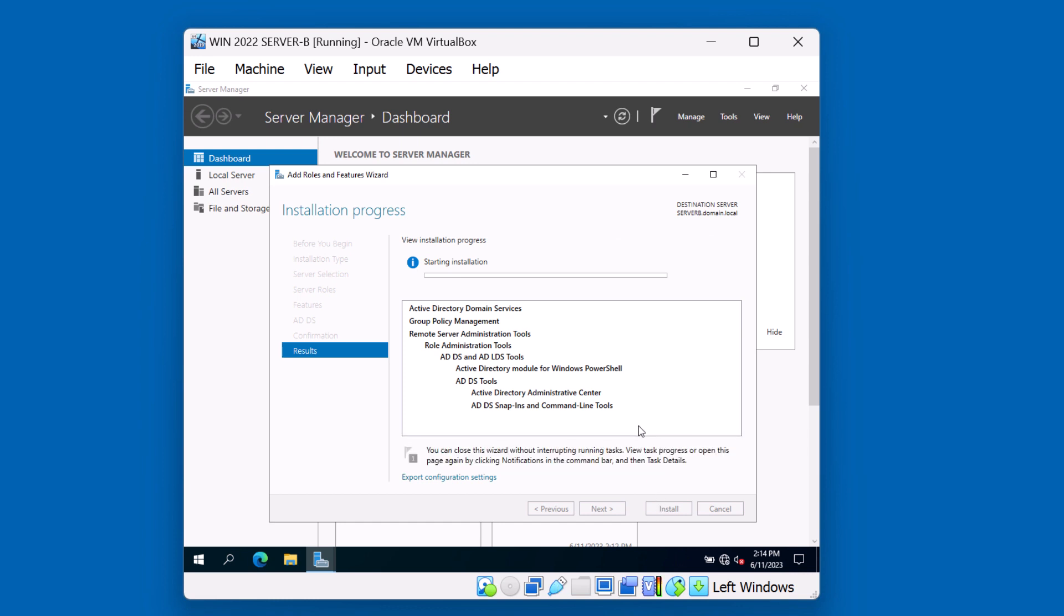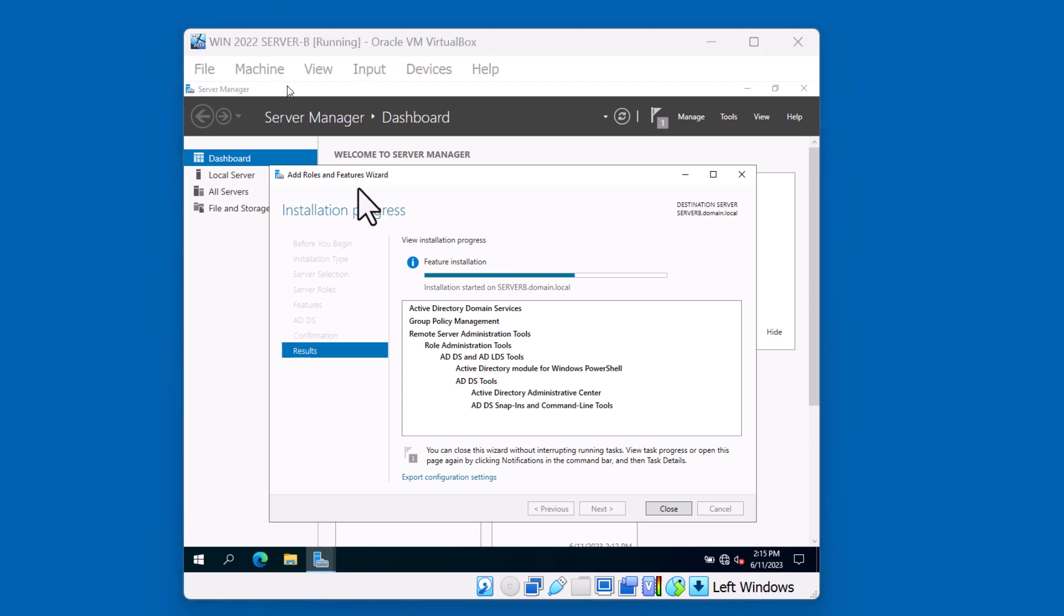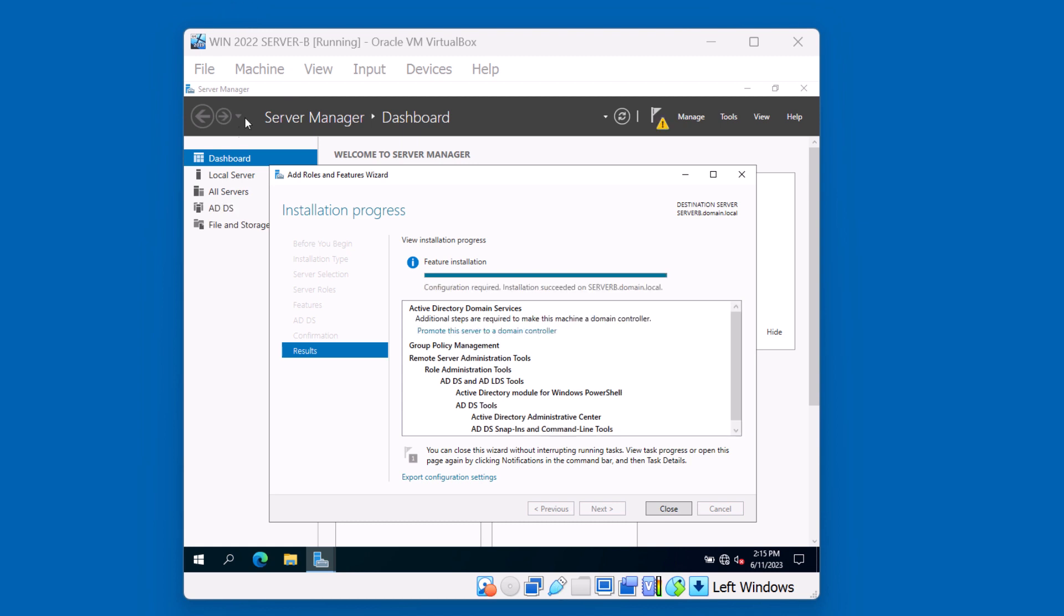As you recall from the last video, the first part of the installation is copying over the files and getting the domain services ready. The second part is the promotion process. This is where we'll actually choose to join an existing domain. Okay, we're ready to proceed to promote this server to a domain controller. Let's click on this link.